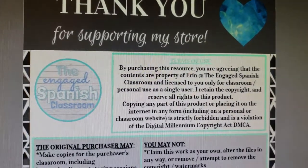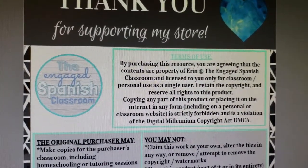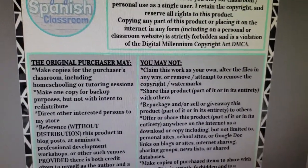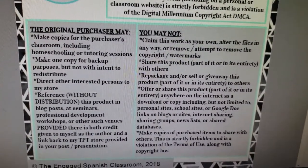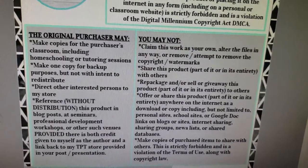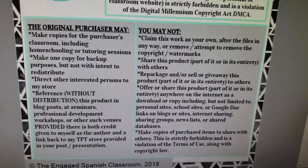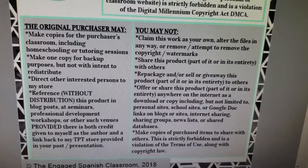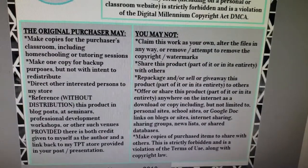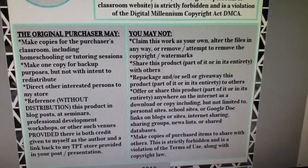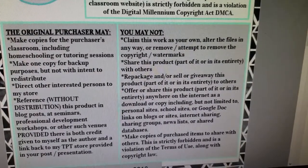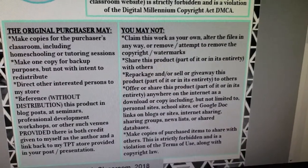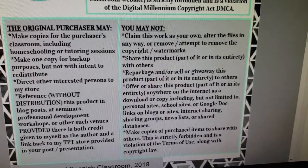This gives you the terms of use — exactly what you need to know about this store. You are the purchaser; it tells you what you can and cannot do. This lesson was made in 2018. You can make one copy for backup and copies for your classroom, homeschooling, or tutoring. However, do not claim this as your own work, do not alter it, remove copyright or watermarks, try to sell it, or share it with others.